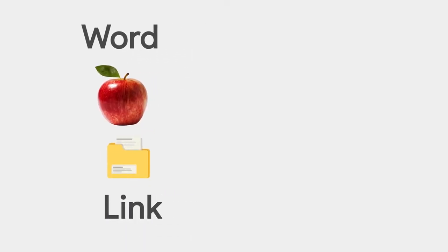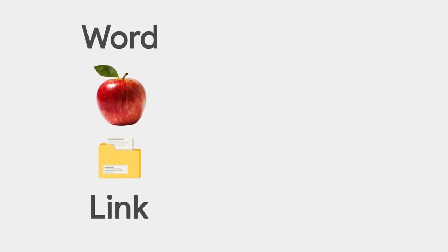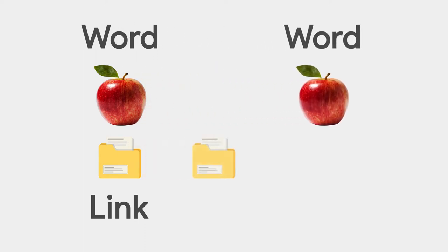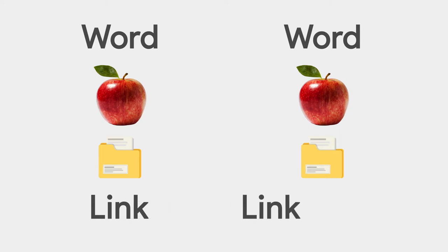Copy and paste are incredible tools, and most people use them to copy and paste text. But did you know you can copy and paste images, files, links, and more?